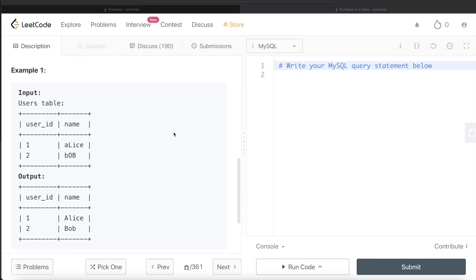You might think there's a built-in function in MySQL which can do that, but unfortunately there isn't. We have a function called UPPER which capitalizes every letter, or LOWER which converts every letter to lowercase.